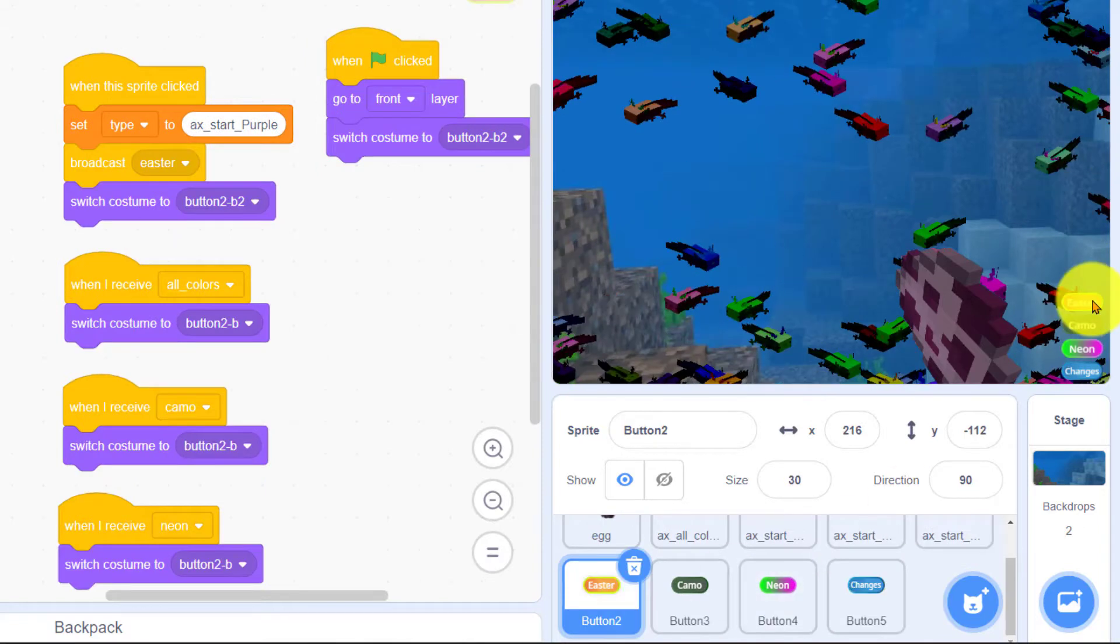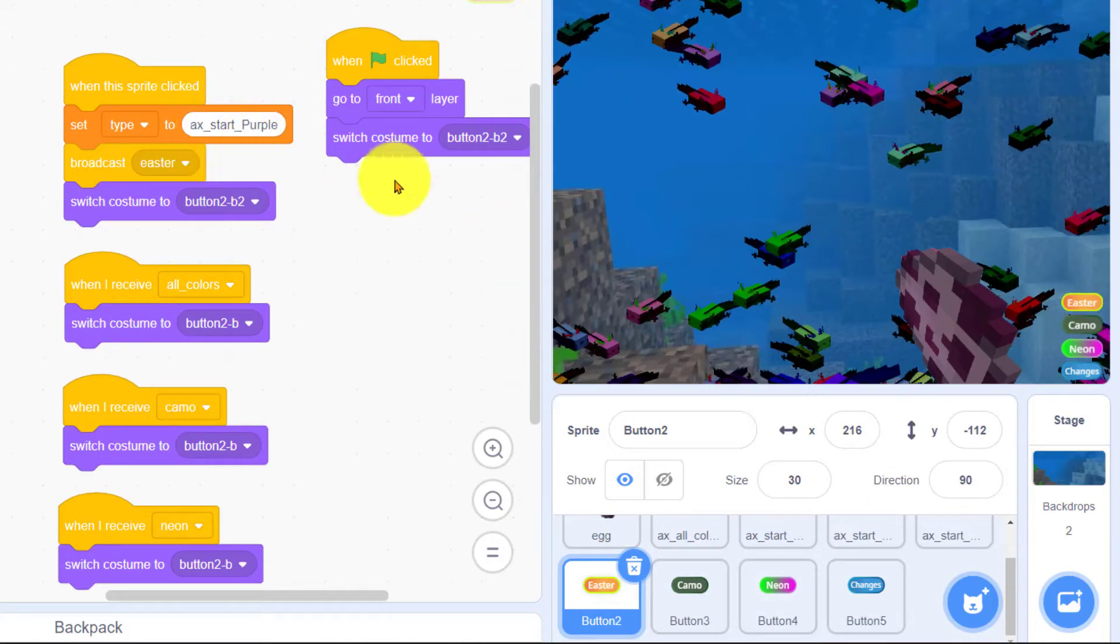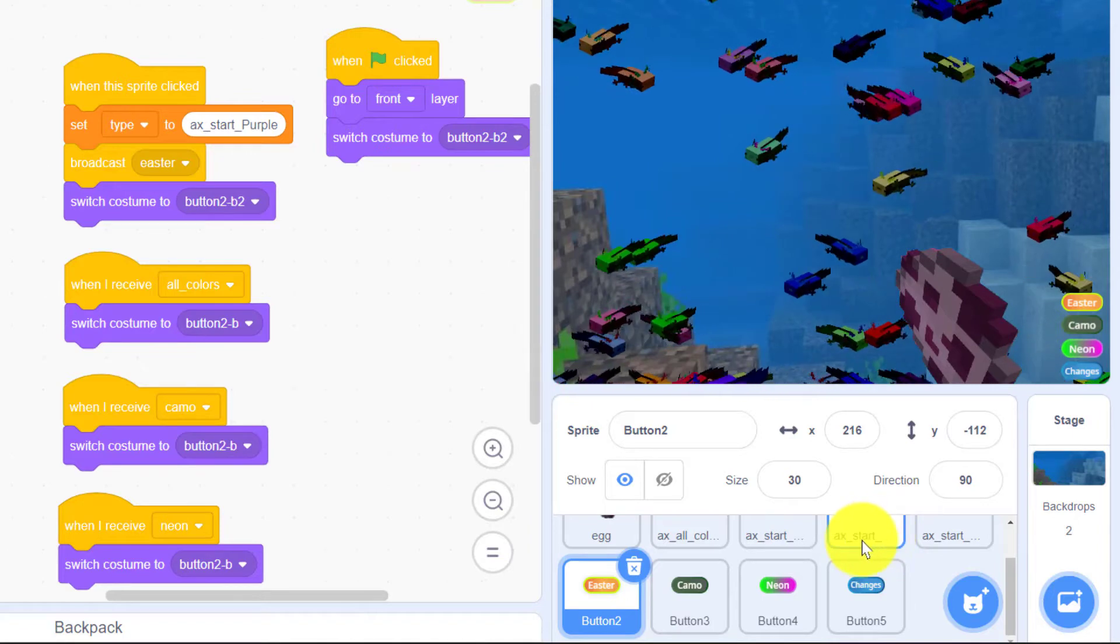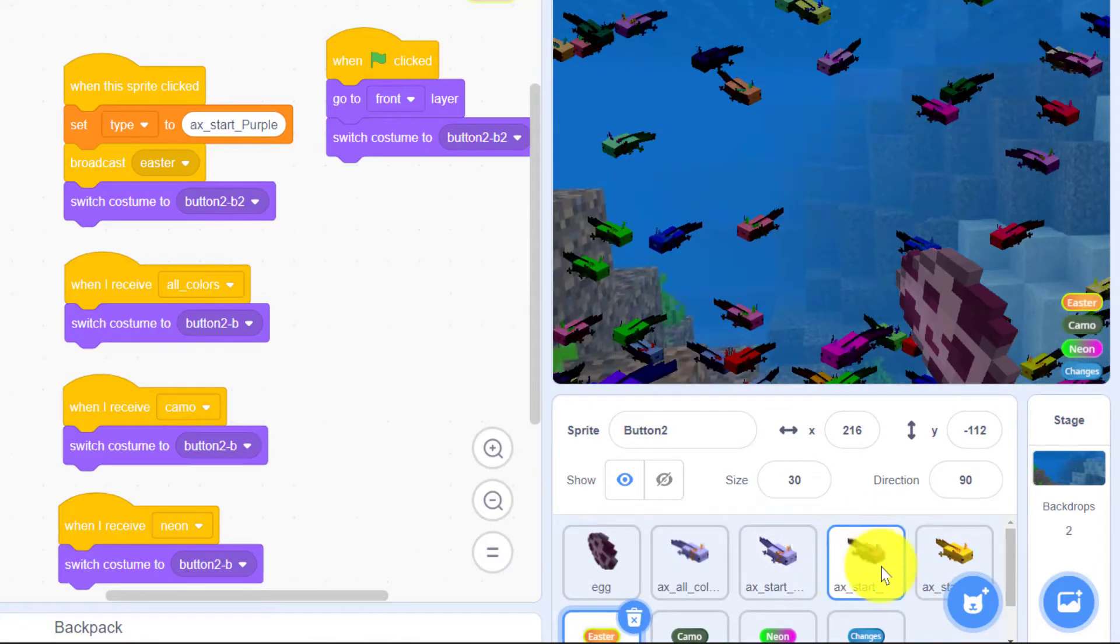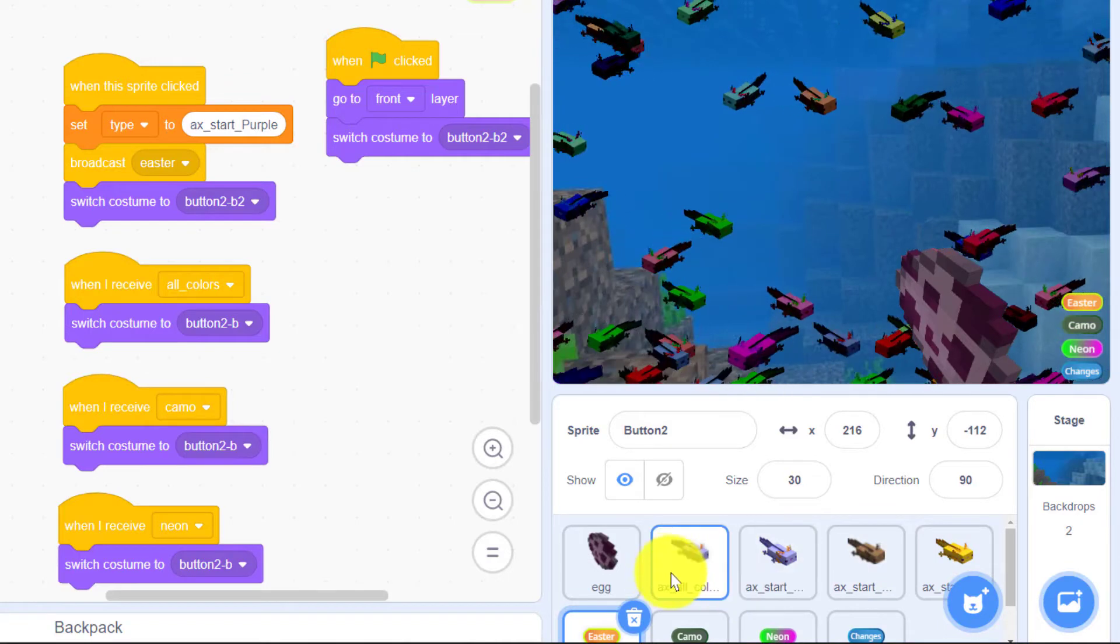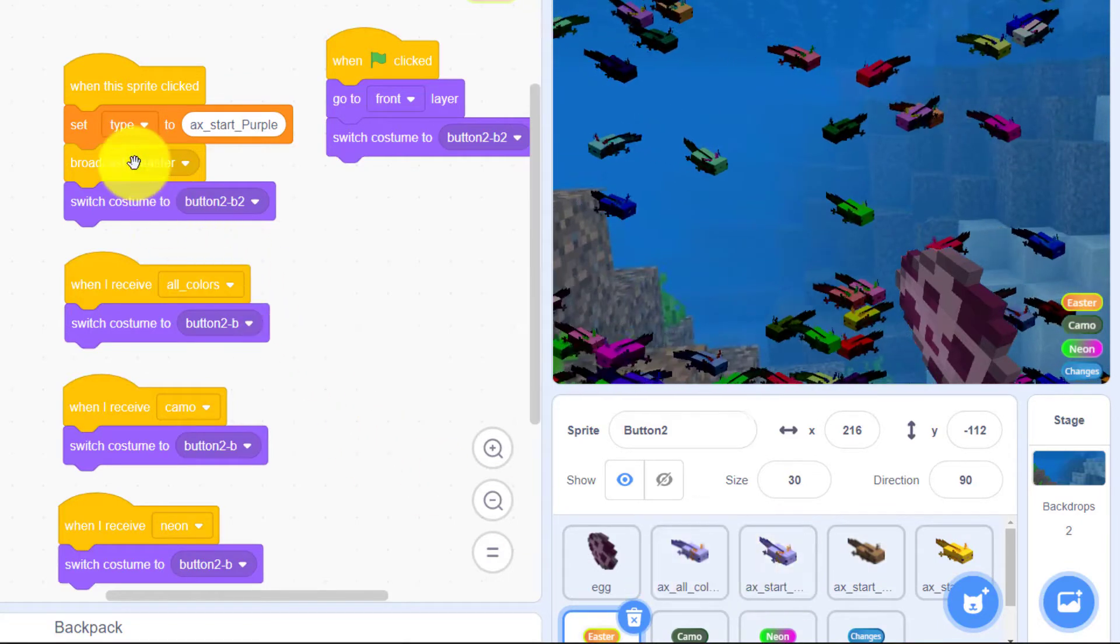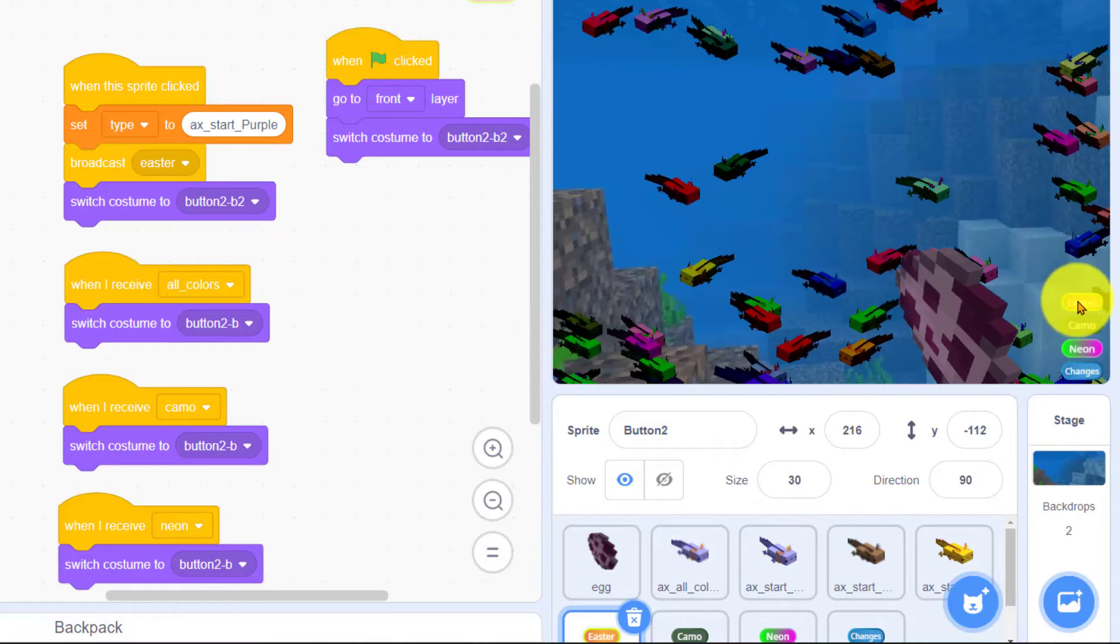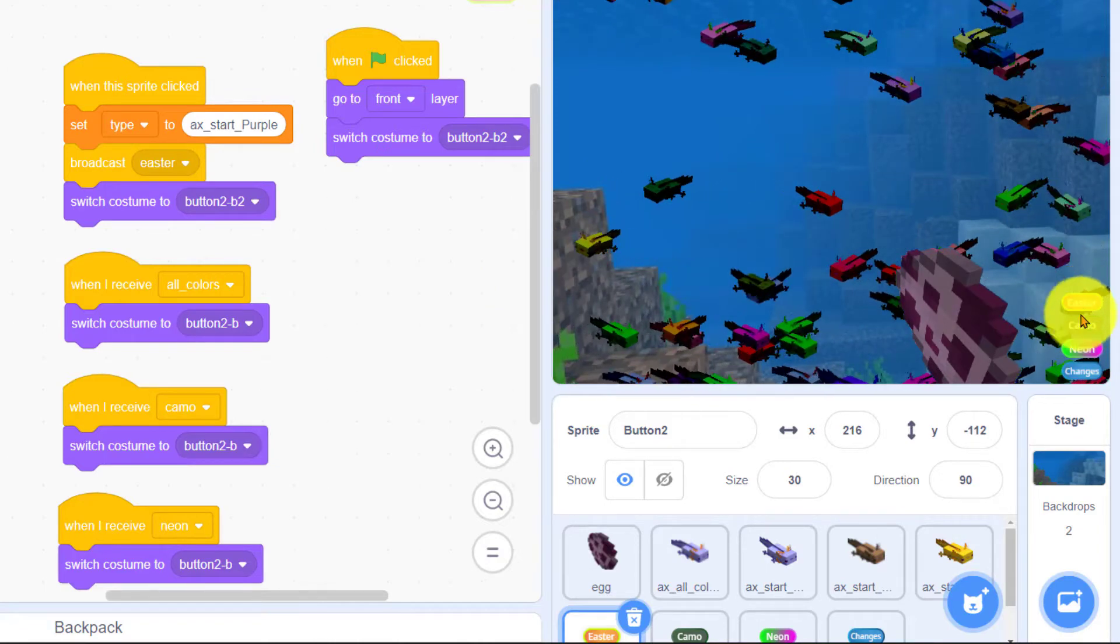When I click the Easter button it's going to select this purple axolotl as the type. Okay this is the purple one brown yellow and this one is all colors so it's going to select this purple one as the type and it's going to broadcast Easter to let all the other buttons know that Easter is selected.